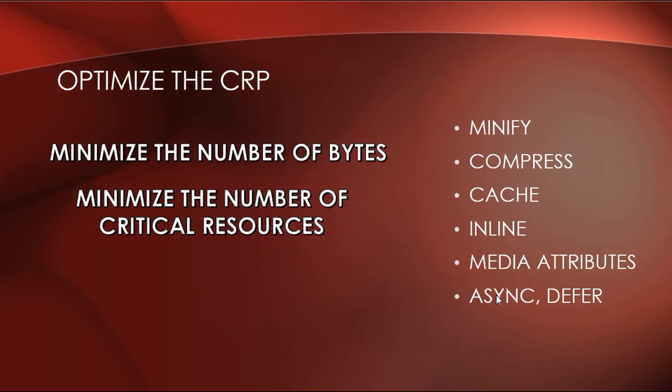And we need to minimize use of parser-blocking resources. And this is JavaScript. So, we need to defer JavaScript execution and use async attribute on script.